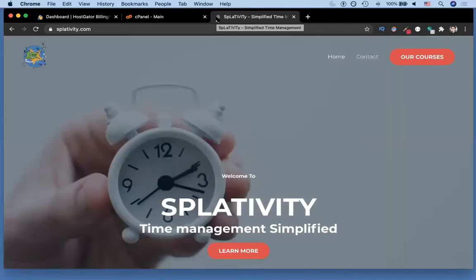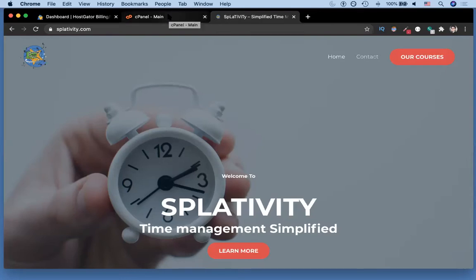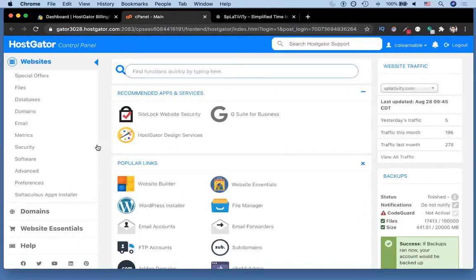So this is the site, the domain splativity.com, which we want to delete. Say that we wanted to make another site or another template and we didn't want to sort of have to work with what we have, but we wanted to work with a blank canvas. In order to do that we'd go back to our cPanel and then you can click Softaculous app installer.